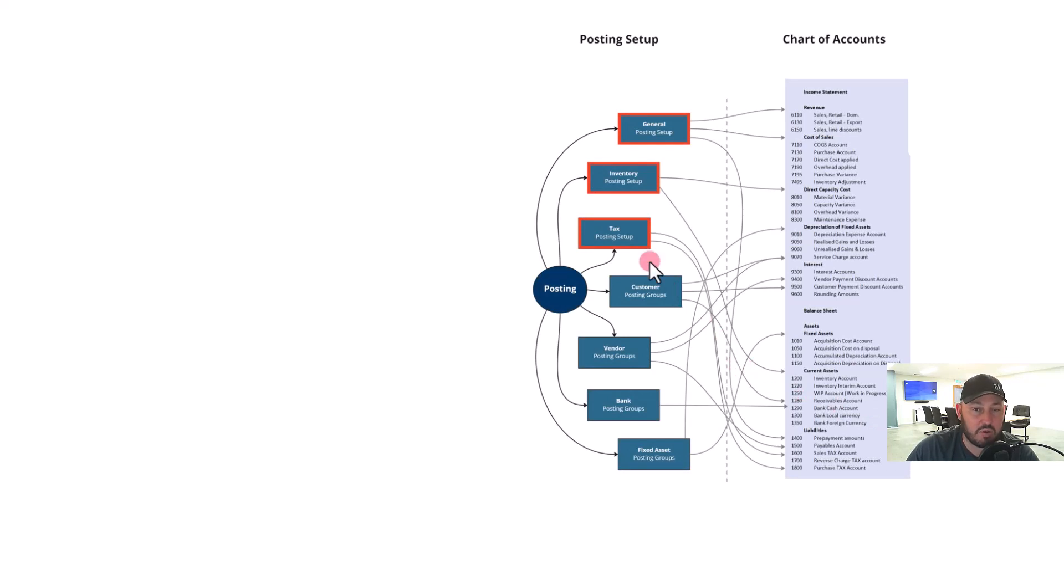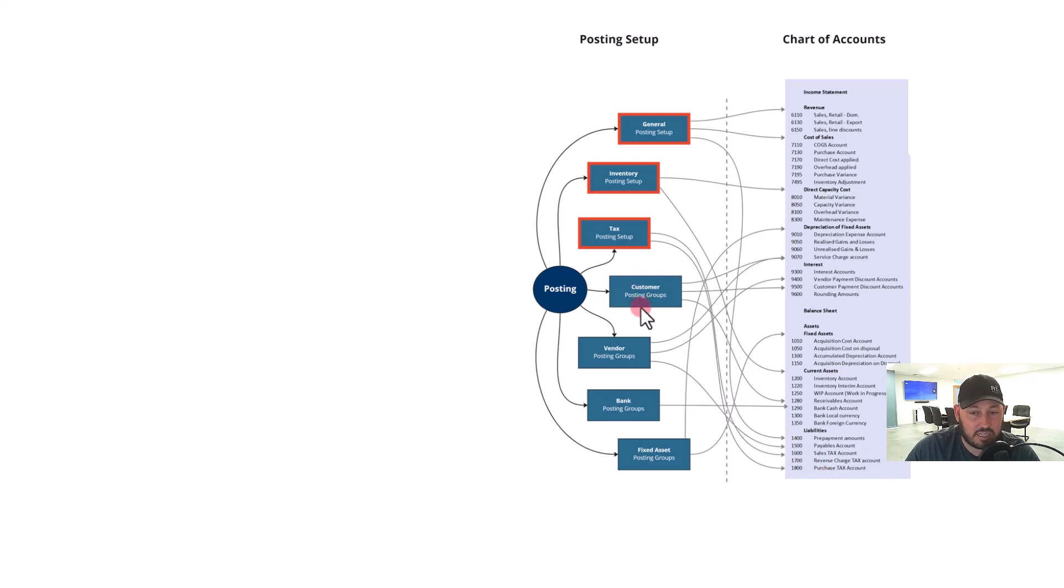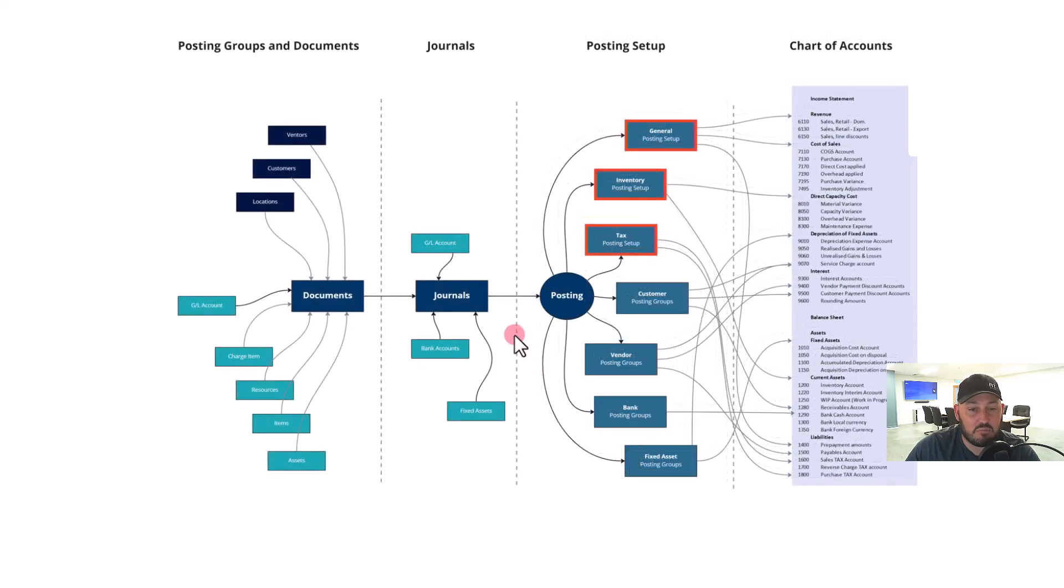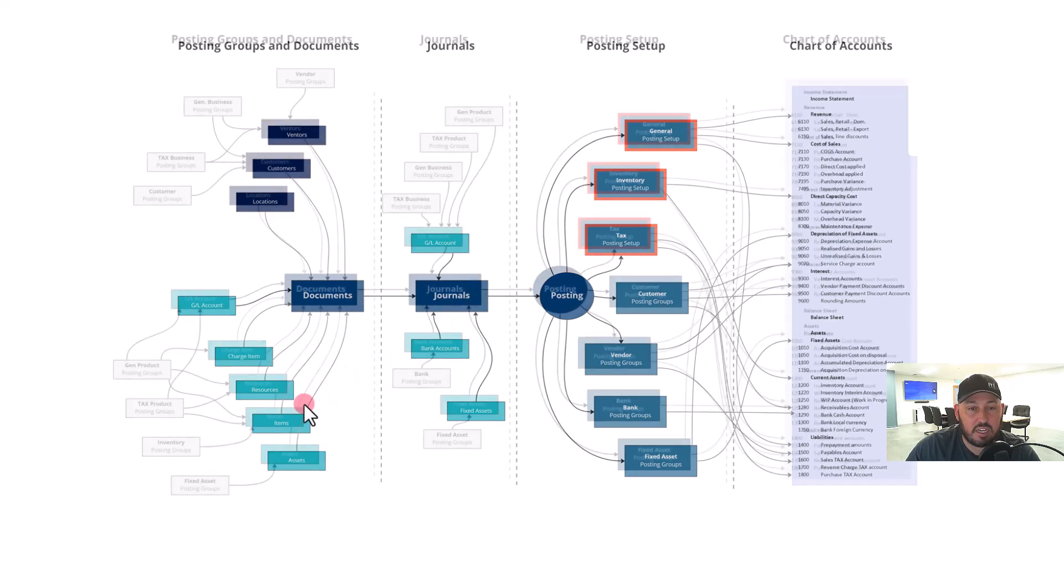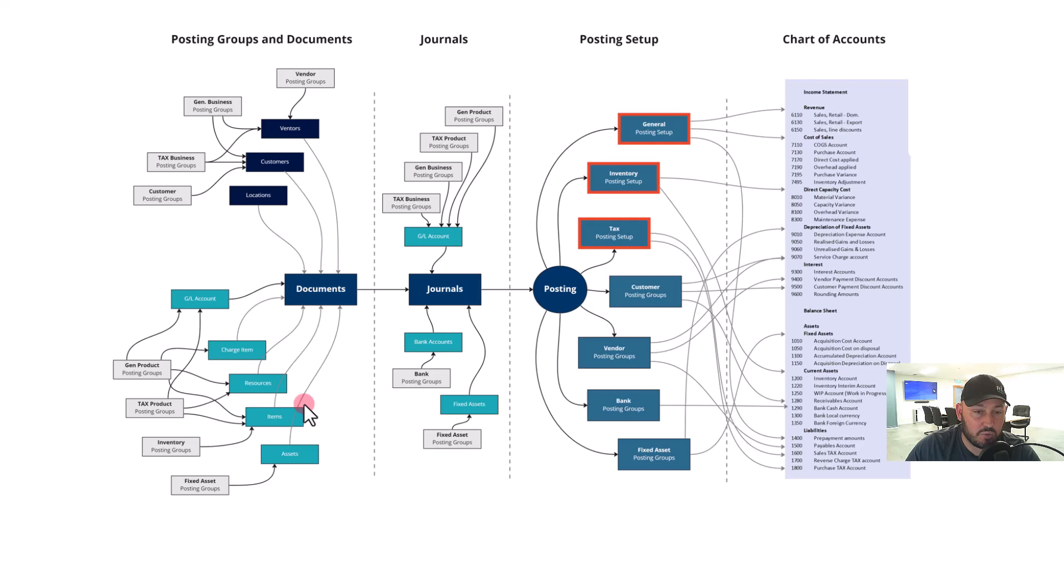And then from that, we start working backwards to the general posting setup, the inventory posting setup, and the tax setup in those groups and configurations. It tells us what we're wanting to achieve, and from here we're able to say, well that's fairly logical, and then move back into the journals, seeing the result in the documents, and then back into your posting groups.